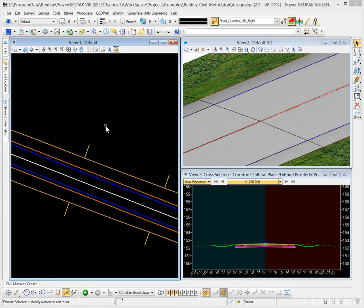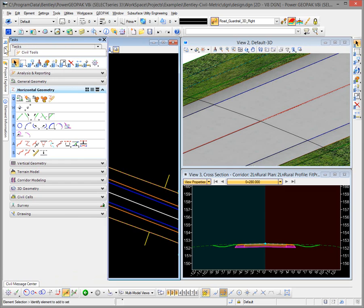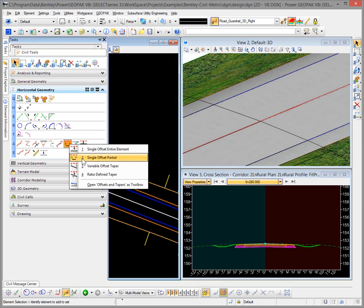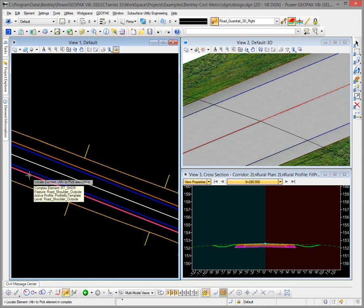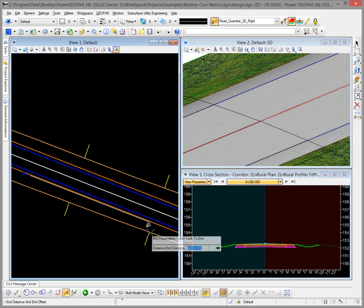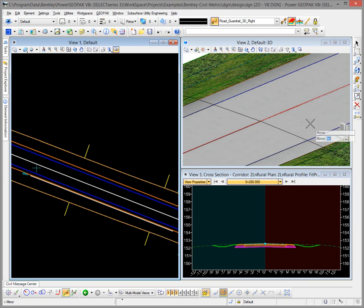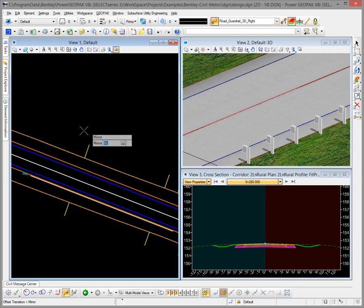Now we can proceed to test. I have a 3D model here to practice with, and I have the shoulder set to automatically create the 3D when the corridor is made. I select my feature Road Guardrail 3D Right, make that the active feature, turn on the auto-create 3D, and go to my task. I'm going to use the Single Offset Partial, touch my shoulder line, accept a 0.3 meter offset, then specify start and stop location to test. We can see our post showing up properly.